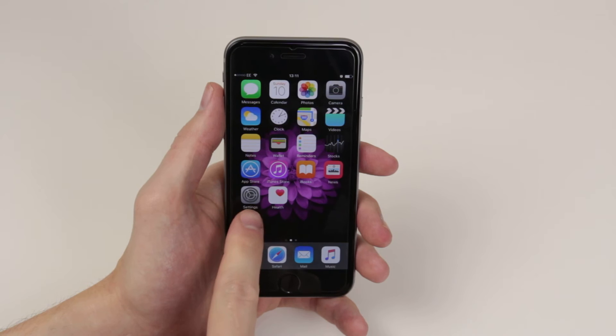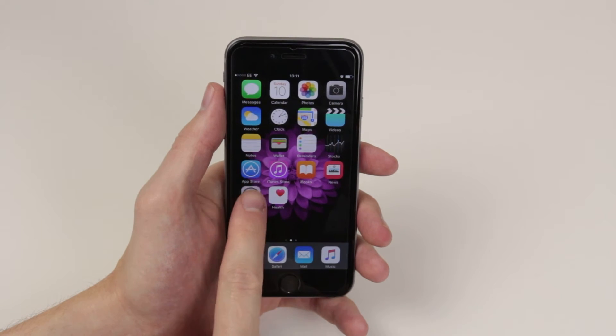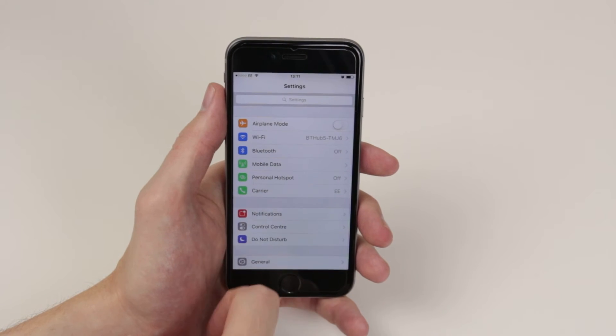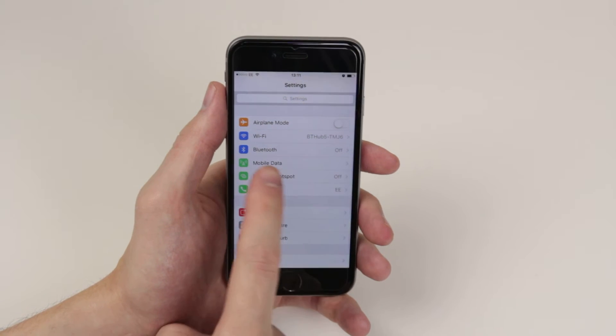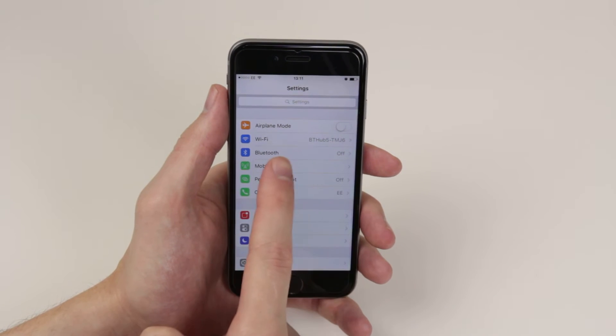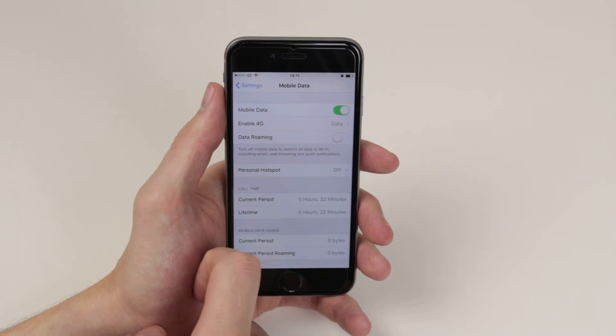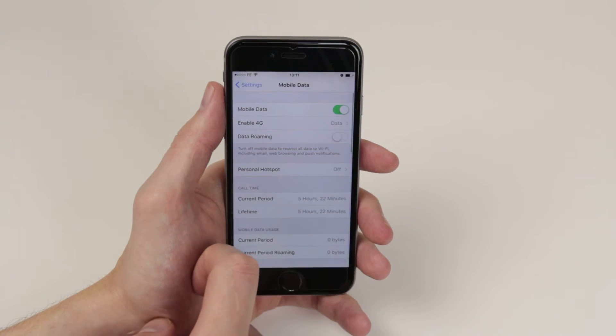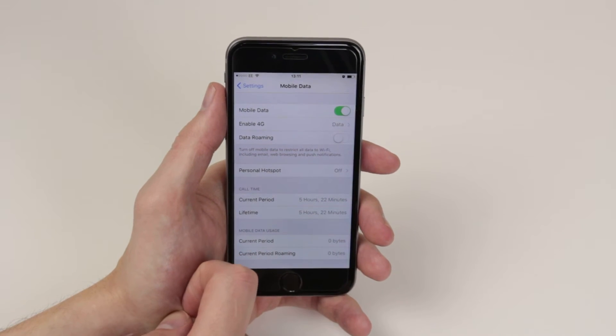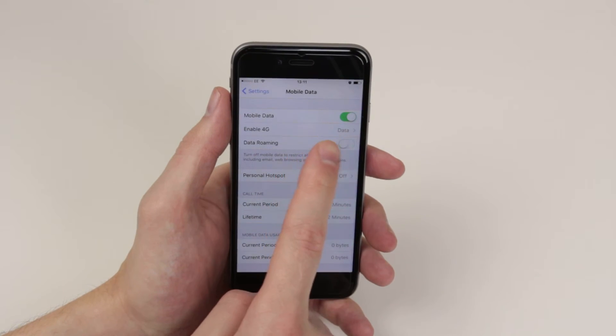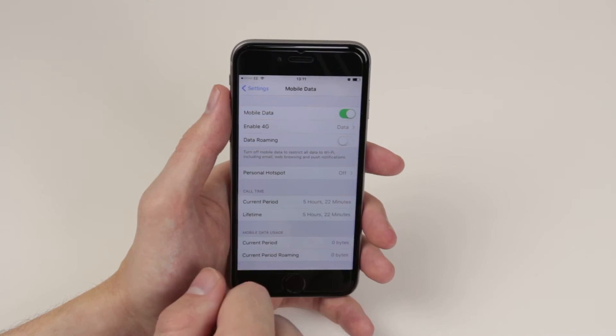So to do this all we have to do is jump into the settings menu and simply click on mobile data. If we go ahead and click on this, this will allow us to toggle mobile data on and off.